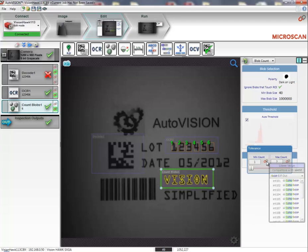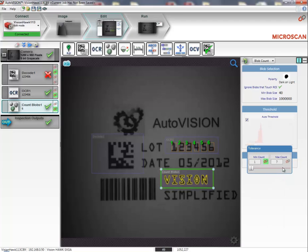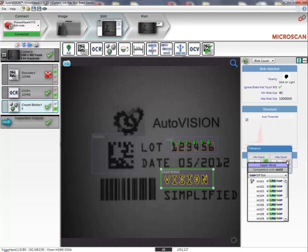I'll click on minimum count and select integer 101. Then I'll click maximum count and select integer 102.